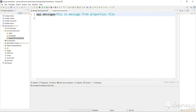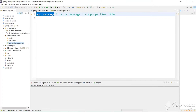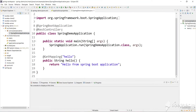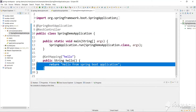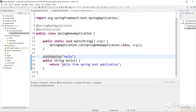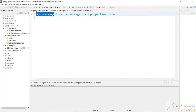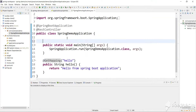We can access this property from our application. Let's go to the controller. We have made our application as a REST controller and introduced a simple REST API that is a GET request. Instead of returning a constant value, let's return a value from application.properties — we need to access app.message. Let's define a String field.